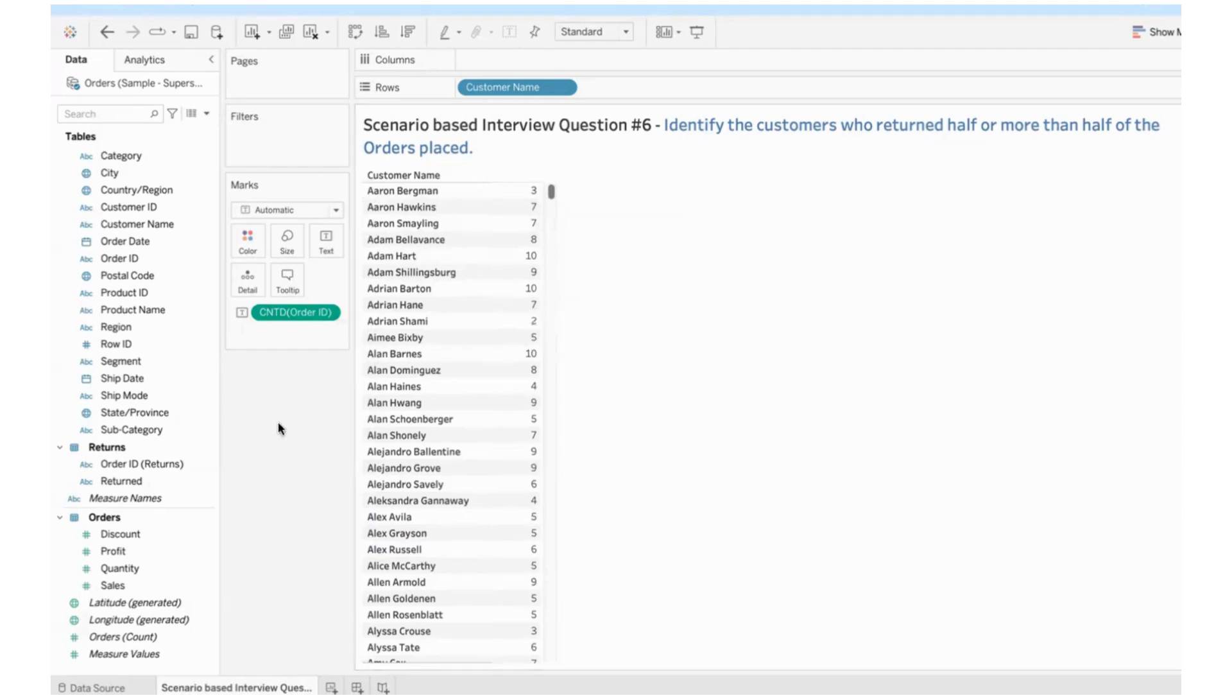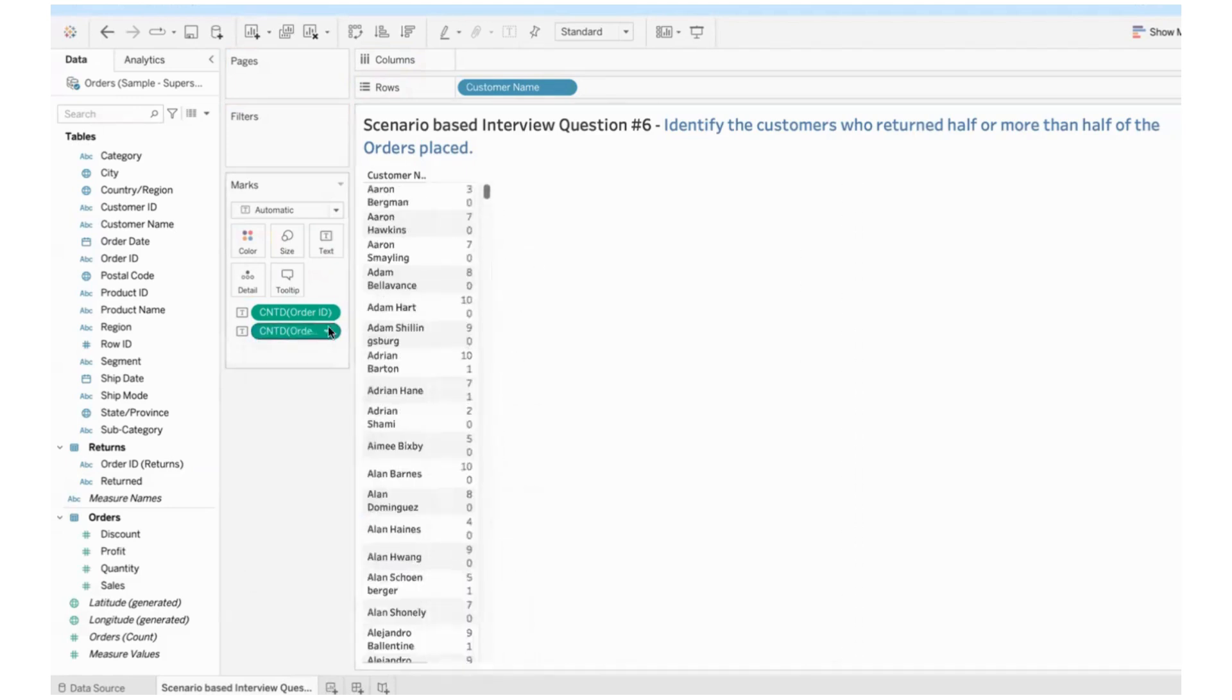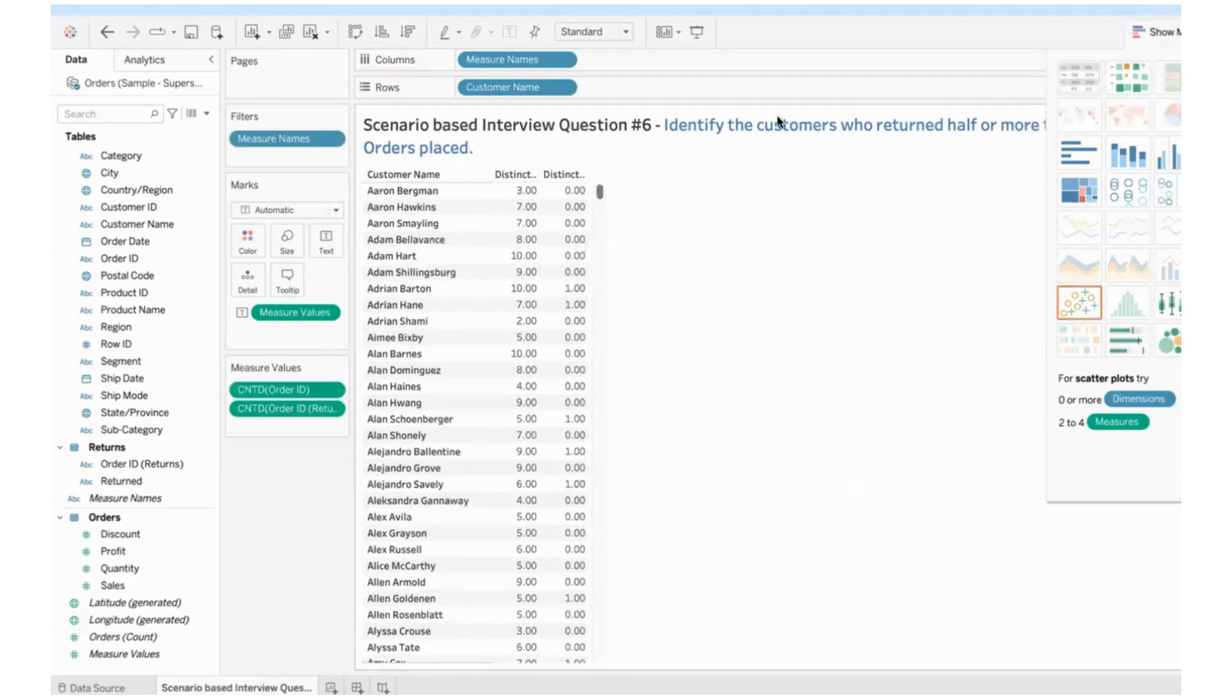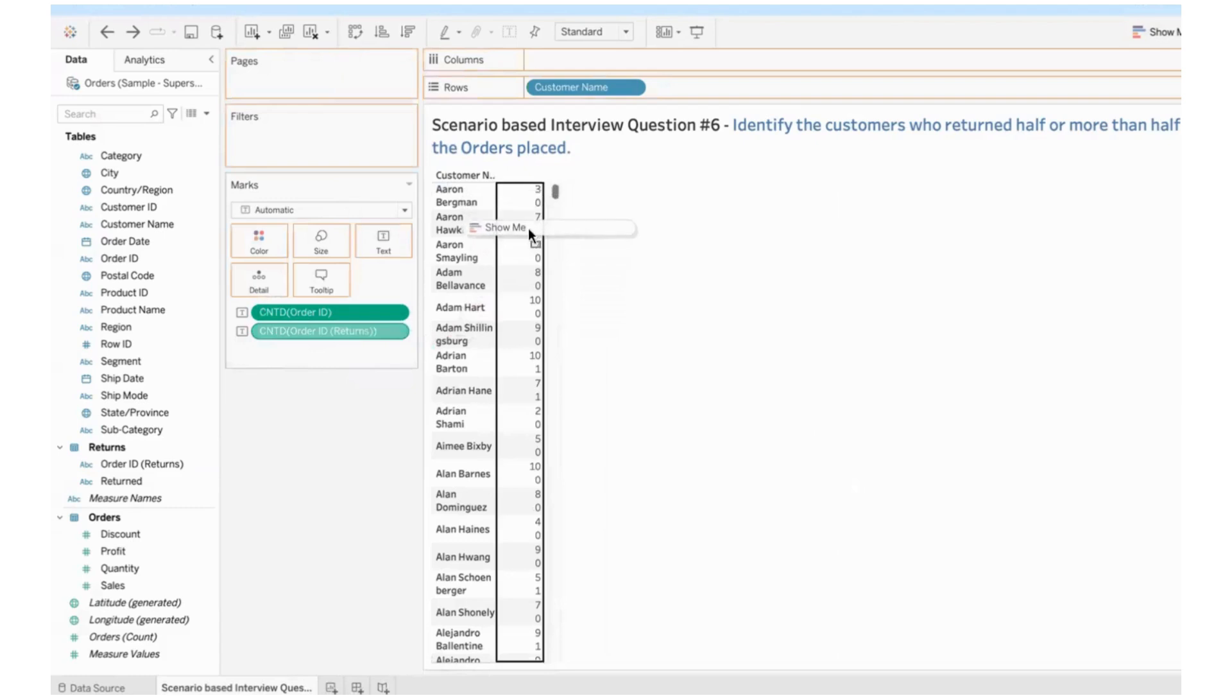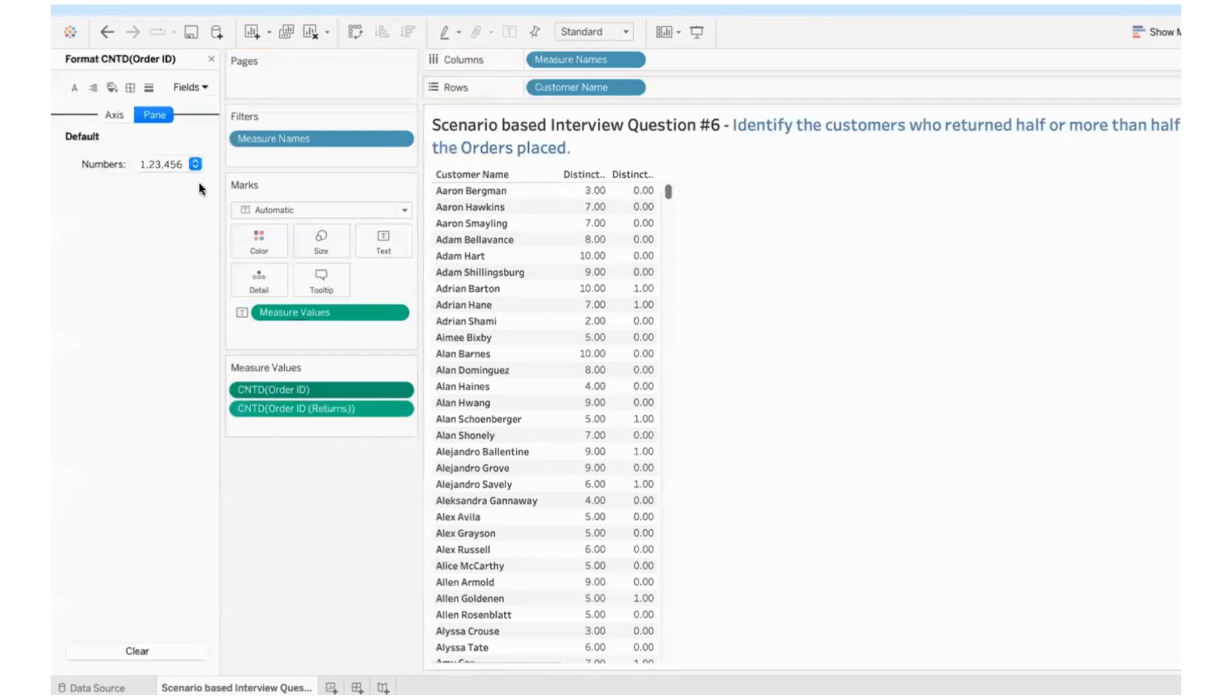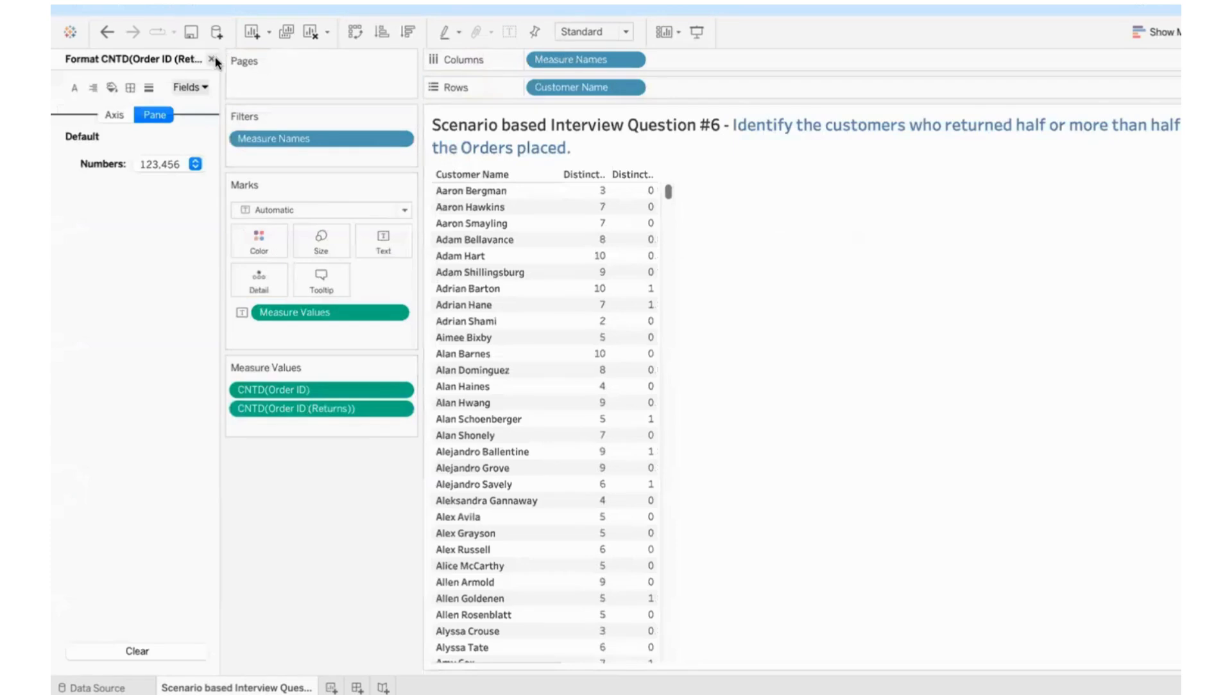I can see the number of orders placed by every customer. Now I need to know how many of these orders are returned. So I have order ID in the returns table, which has the information about the orders returned by the customers, which I will take into text shelf. And do the same, convert it to a measure, use count distinct as the aggregation. I'll just convert this to a proper table from the show me panel so that we can see the orders placed and orders returned as two separate columns. I will format it and customize the number without any decimals.